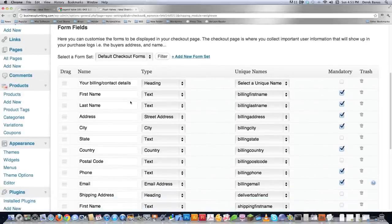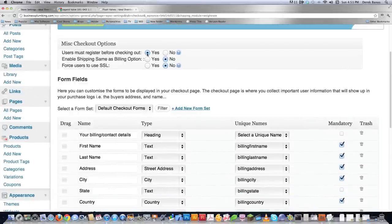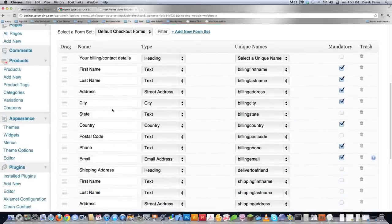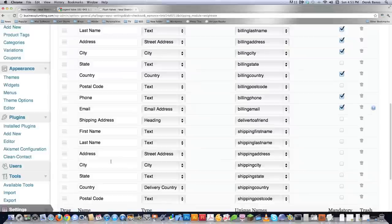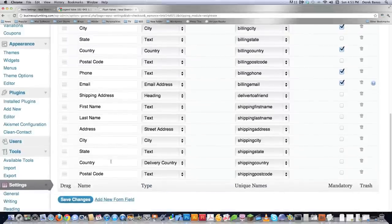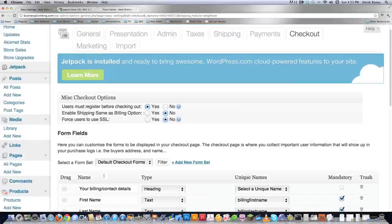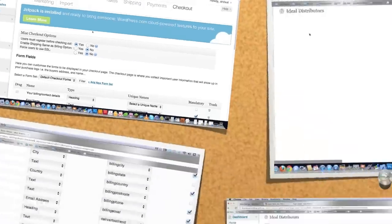Then we come down into form fields. Since I have this checked to yes, that's going to require the person, before they buy anything from me, to enter all of this information — which is really simple: just first name, last name, address, city, state, country, and postal code. And that's it — that's checkout.